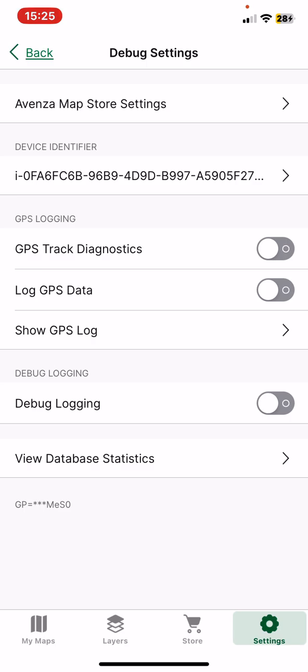Within this section at the GPS logging part, look for the GPS track diagnostics button. If you want to enable it, just click on the white circle next to it, and once it turns orange, this function is enabled.